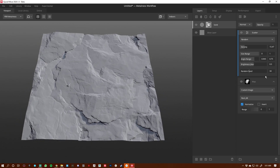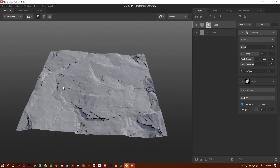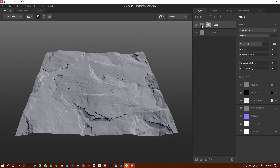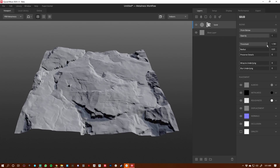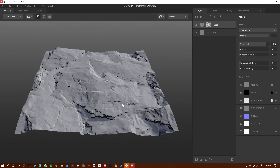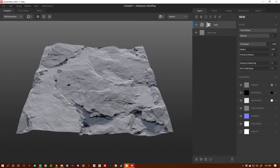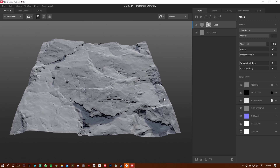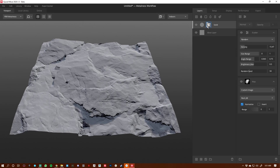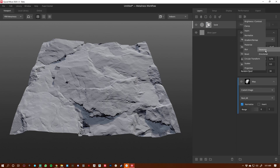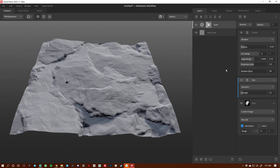I'm liking how this is looking and I want it to protrude a little bit more, so we're going back to the solid layer and increasing the threshold a bit more. Now we have this really cool shape protruding through. I can see some jagged edges, so I'll go to the map component and add a Gaussian blur.